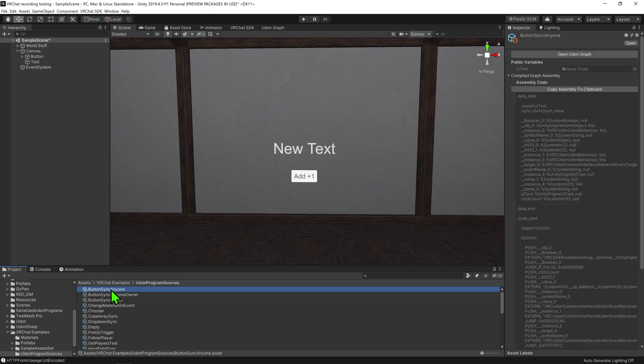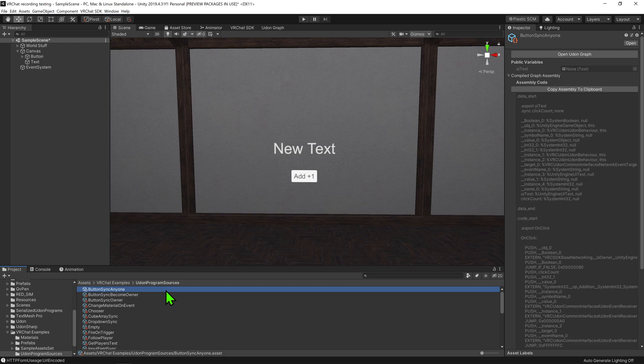Today we'll be looking at the script ButtonSyncAnyone. Now this script is a modified version of the base script ButtonSyncOwner, and thus this video is a continuation of my video covering it. I would recommend watching that one first.